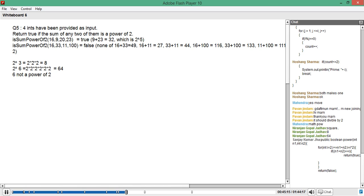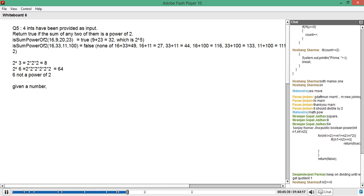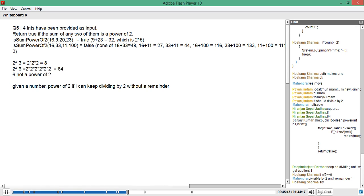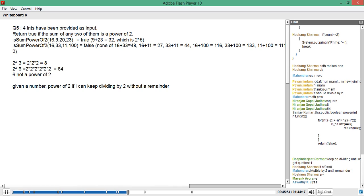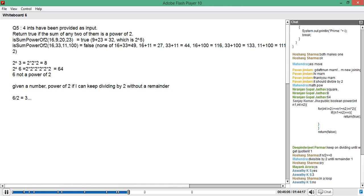So first thing: you need to know if the number is a power of 2 or not. Algorithm-wise, given a number, how do I know if it is a power of 2 or not? It is a power of 2 if you can keep dividing by 2 without a remainder. For example, take the number 6: 6 divided by 2 equals 3, and 3 divided by 2 gives a remainder of 1. So 6 is not a power of 2.